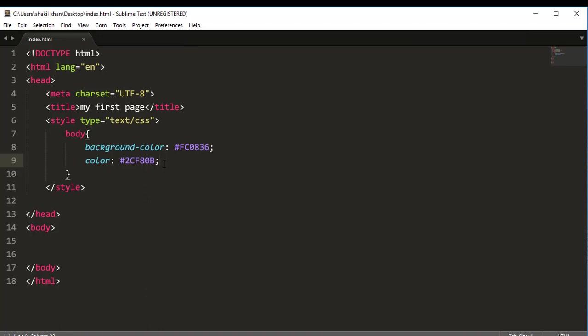Okay, so friends, I think this is a very easy way how to install the Sublime, sorry, the Color Picker plugin. So please install the Color Picker plugin.